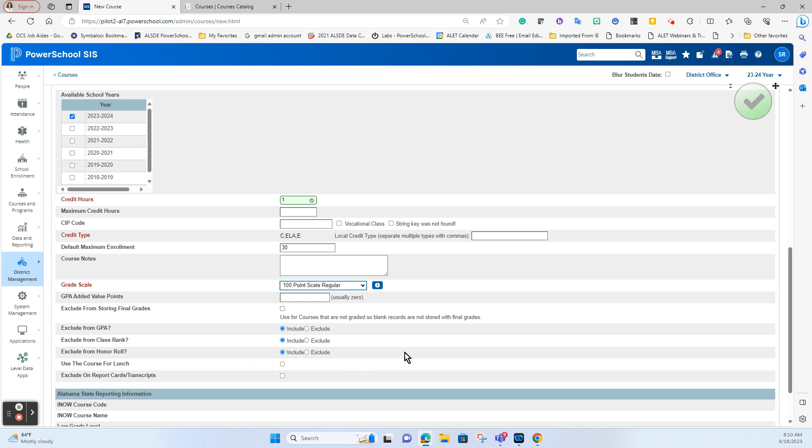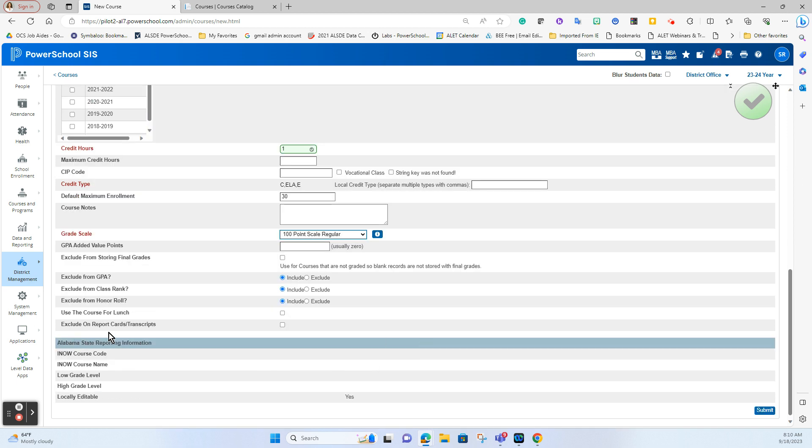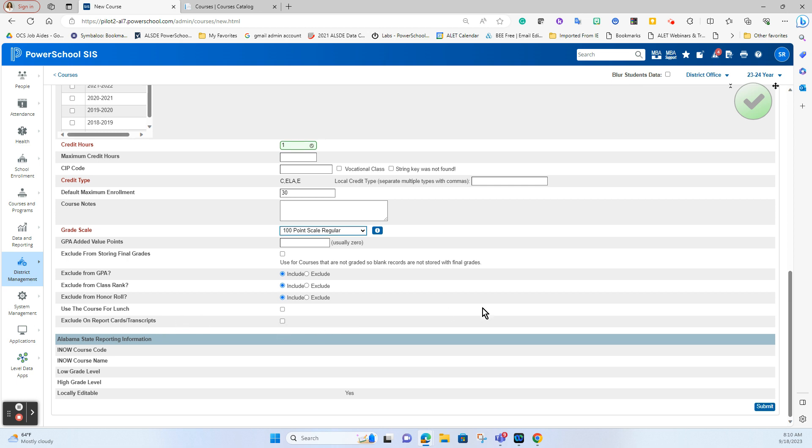Do you want this course to be excluded on report cards and transcripts? Again since it's credit bearing that's not applicable so we'll leave that here and once you have that all in place you then hit submit.